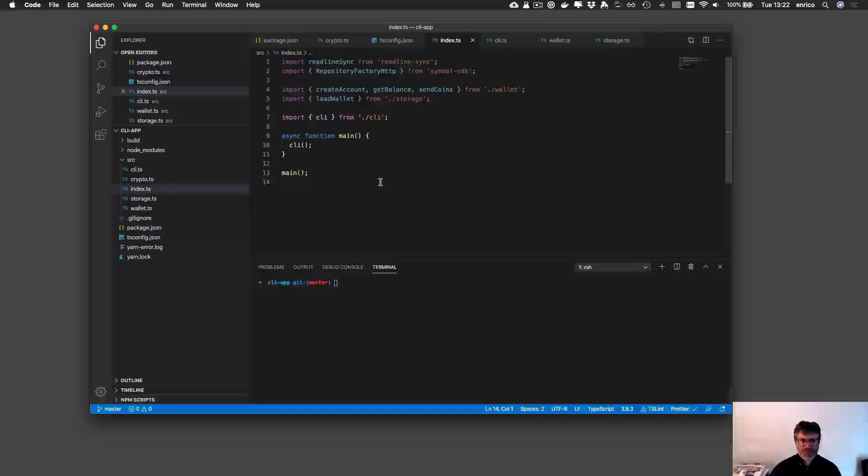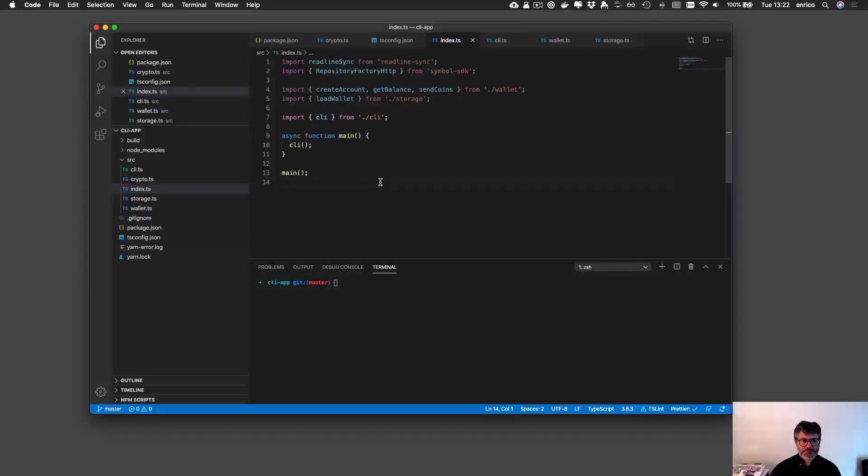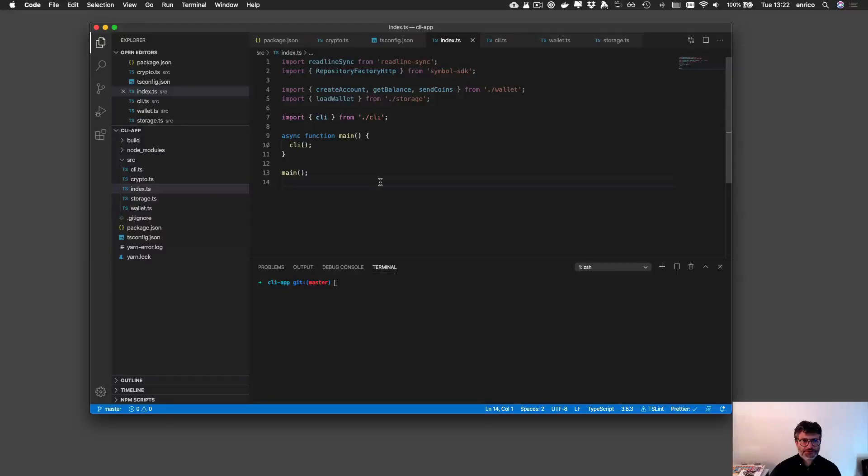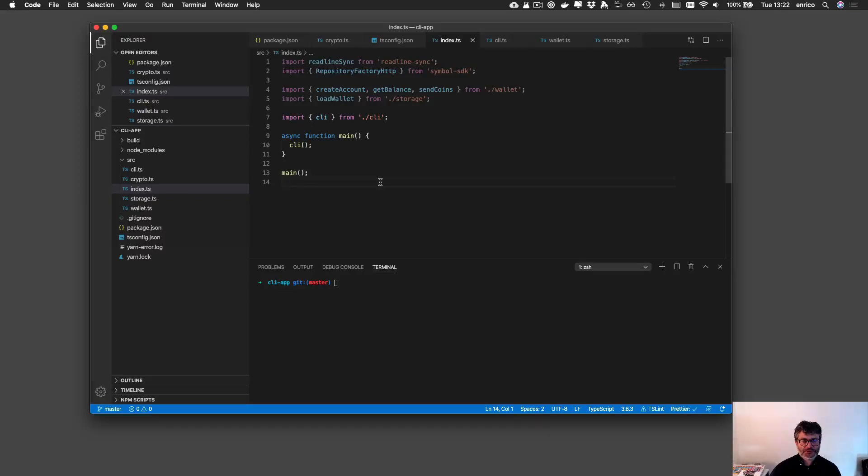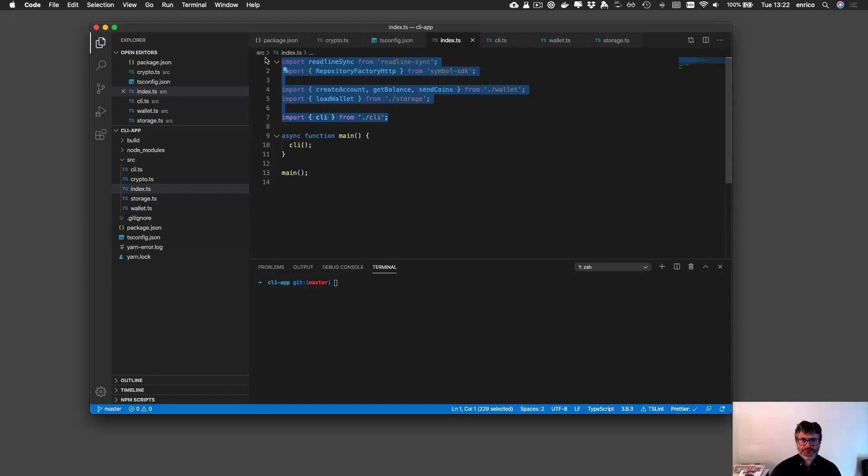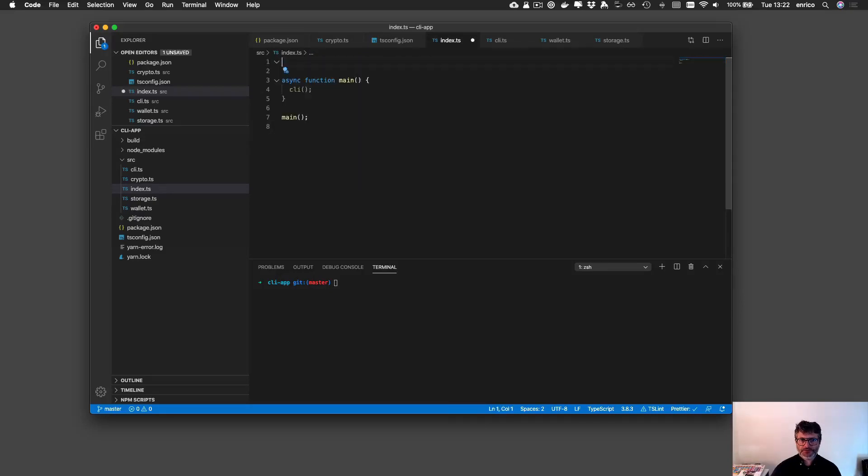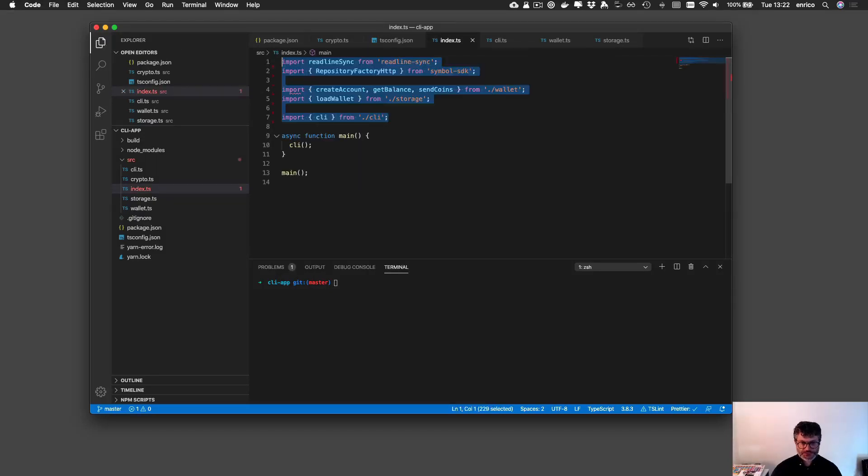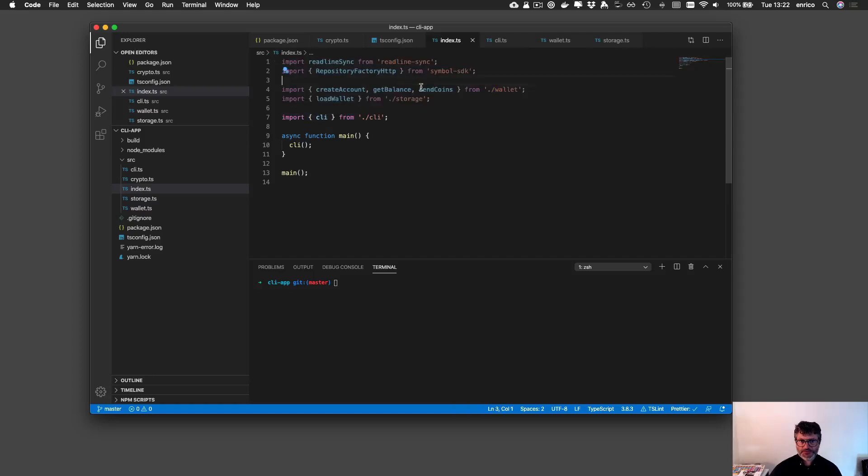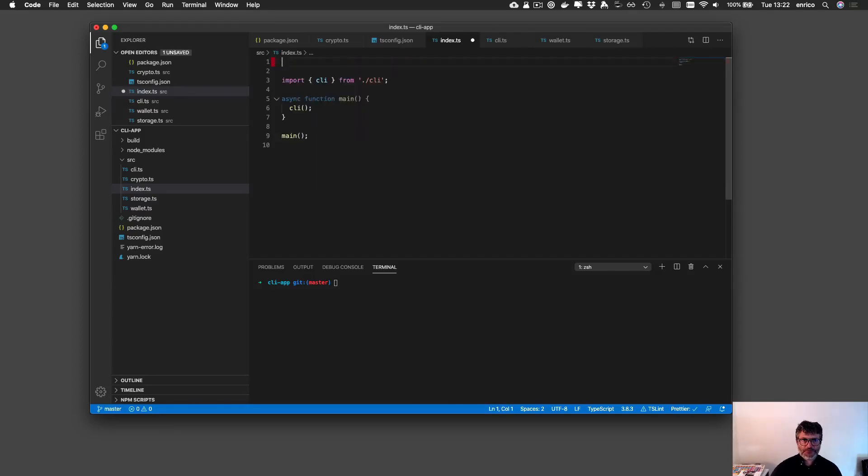Hi guys, welcome back to the course. In this lecture we are going to set up a little bit more pretty our command line interface, just adding some colors for instance to our console log information. First I would like to clean a little bit more the code because here we do not need to have this local imports.